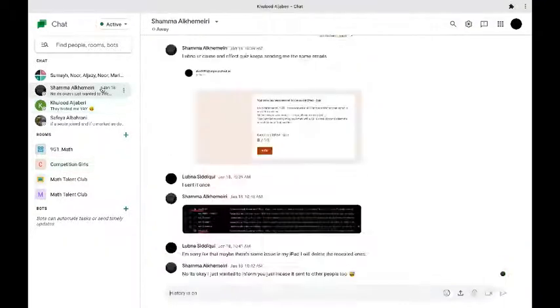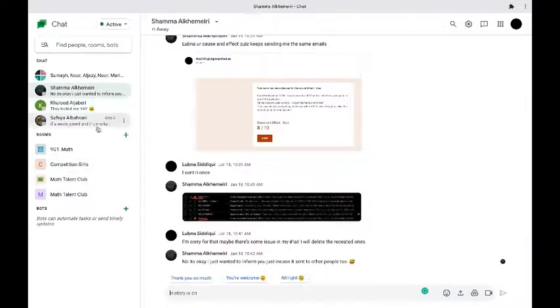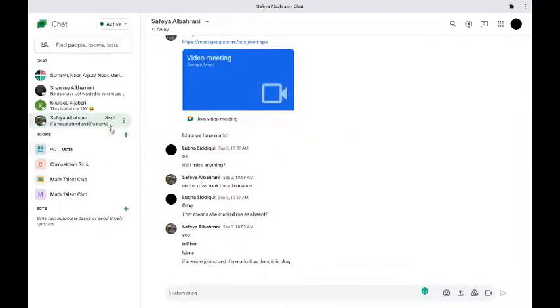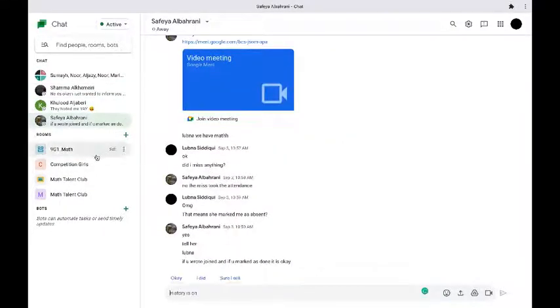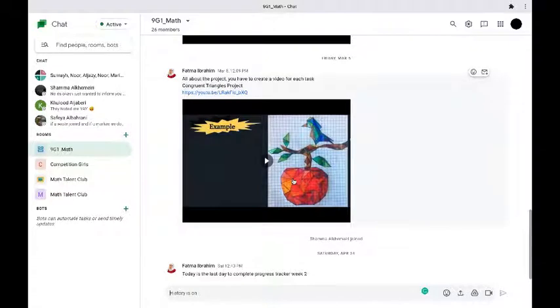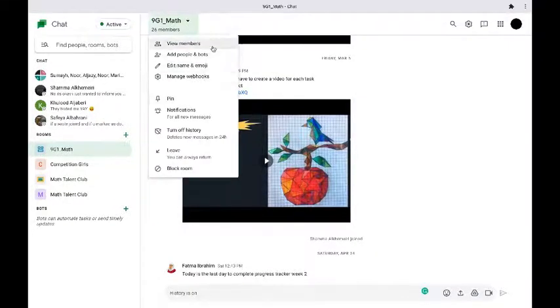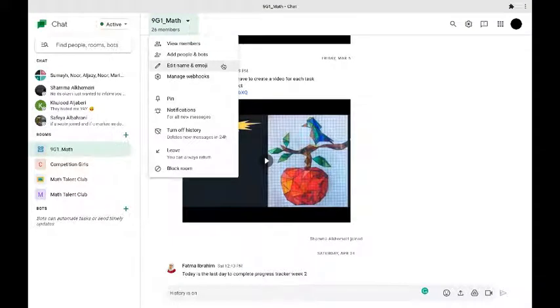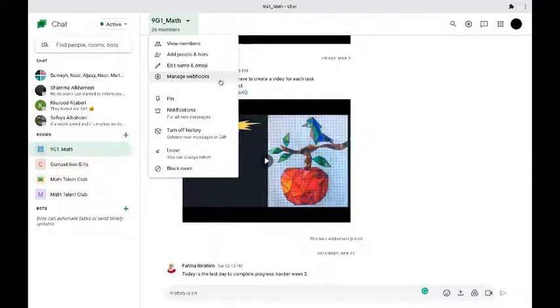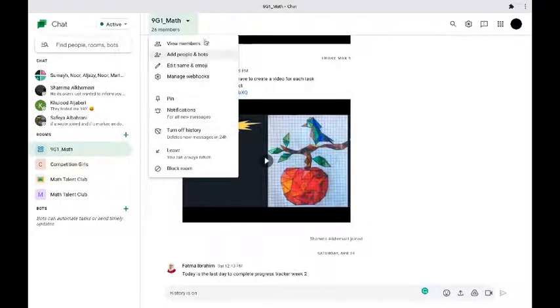One-to-one conversations they are much more simpler. They might not have as much features like rooms but rooms are specifically meant for collaboration. In a room you can check the members, the people, you can check the name, you can check the webhooks and you have a whole lot of other features.